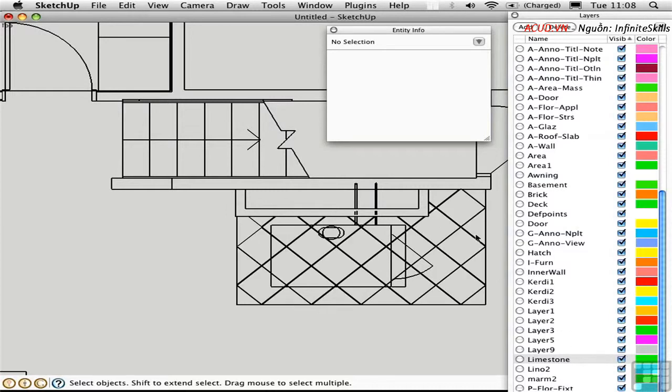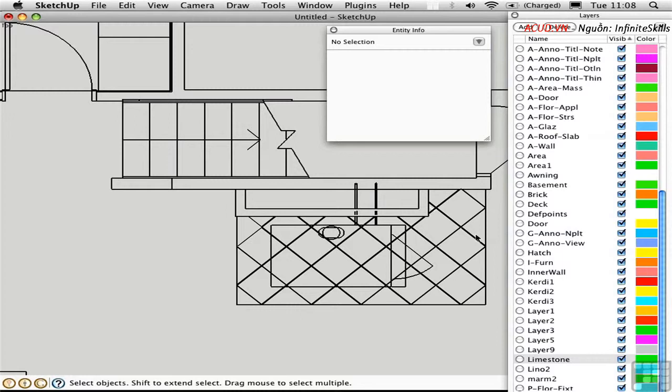you can just leave all the CAD stuff alone and make it a group so that you can protect it. And then you go ahead and create your SketchUp geometry on top of that so it's completely separate from the original CAD drawing.